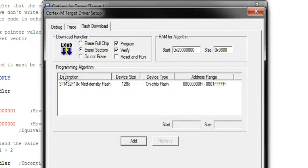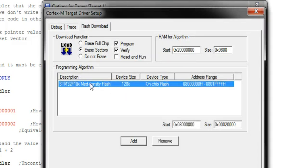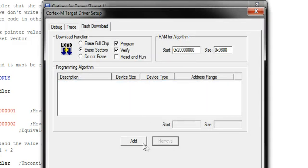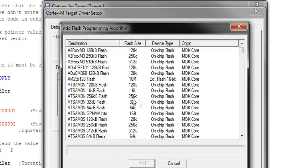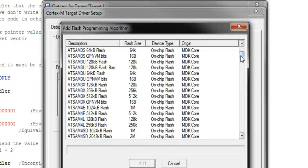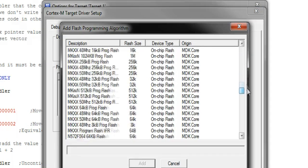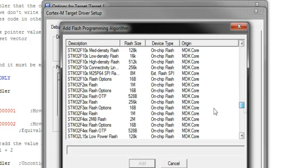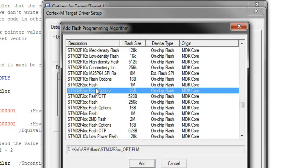Next click Settings and make sure you have your appropriate programming algorithm as well. I use the Medium Flash version of the ST device, so I'll be picking the Medium Flash algorithm.